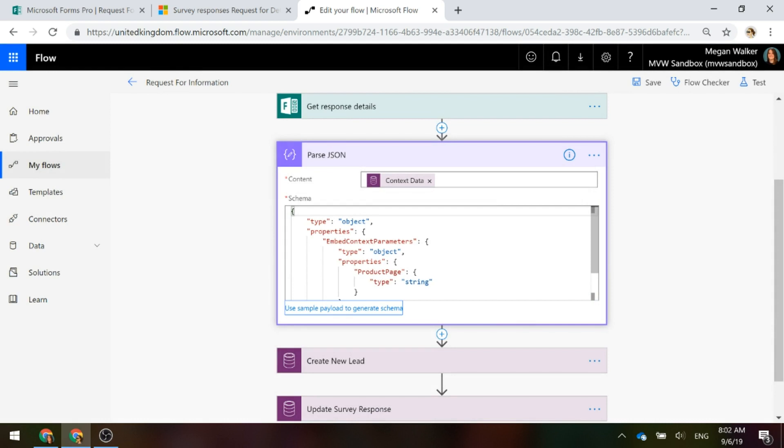What that does is every single time that parameter is populated because somebody filled out the survey, it's going to grab whatever was in that product page parameter. So whether that's product A, product B, product C, it's going to get that for you.